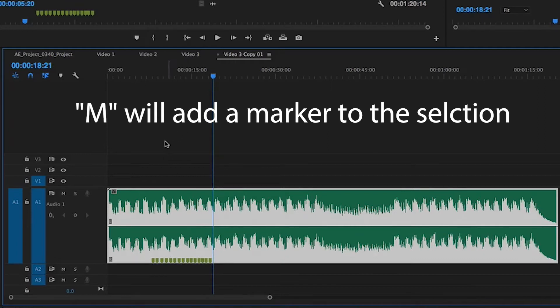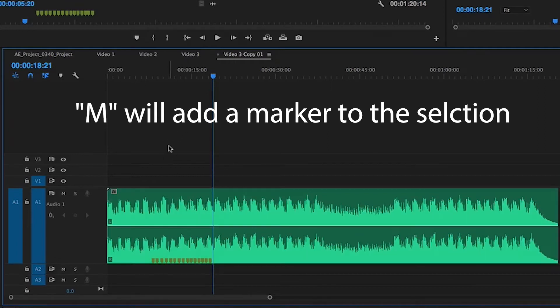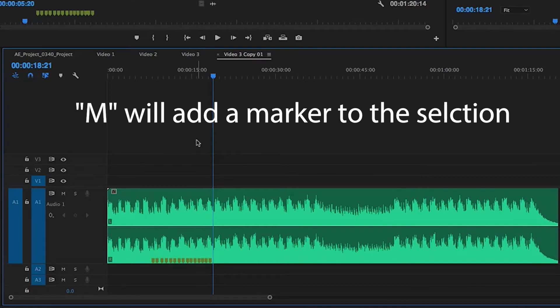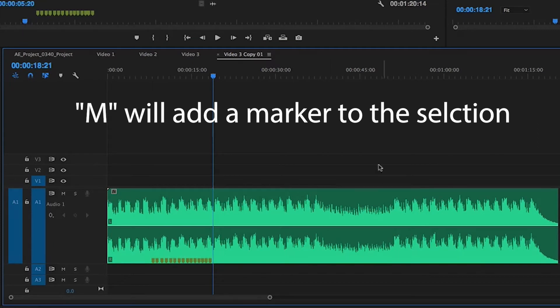Now if the audio isn't selected and I press M, the marker goes into the actual sequence. So anything you have selected and you're pressing the M key, it's going to add a marker to whatever's selected. If nothing is selected in the sequence, your sequence is still selected so therefore it's going to add the markers there.